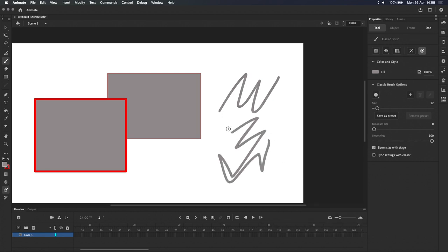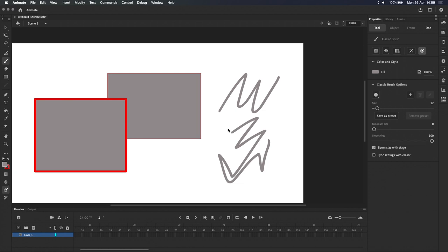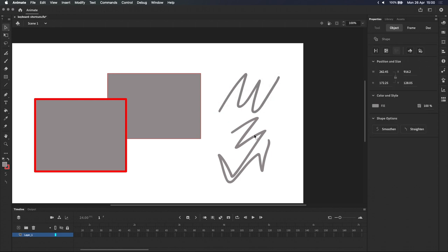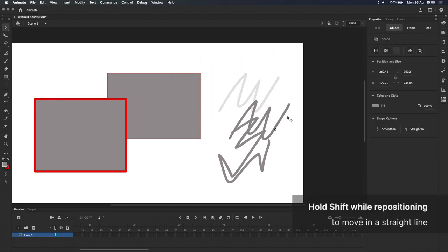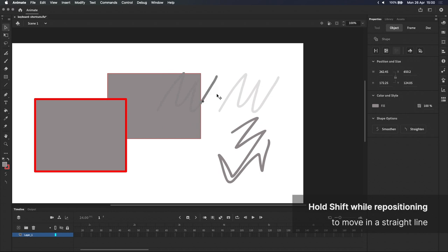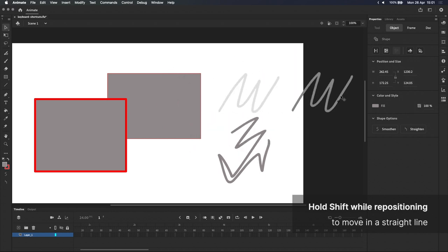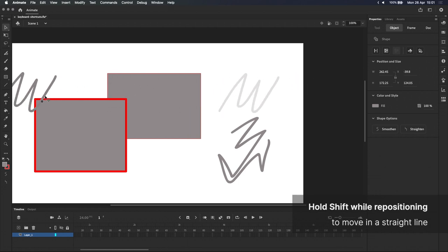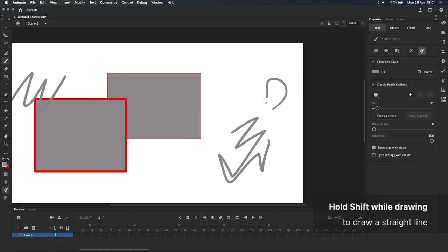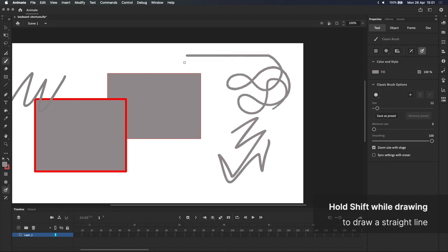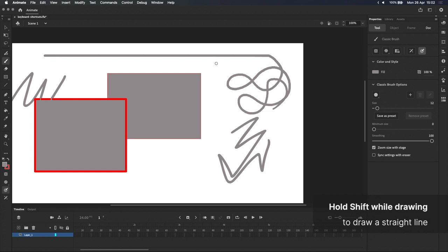On a similar note, the other keyboard modifiers also have their own use cases. Let's talk about the shift modifier first. Holding shift while repositioning an object will lock it to the horizontal, vertical, or diagonal axis, which is useful if you're trying to move an object in a perfectly straight line. This also applies when you're drawing. As you can see, my brush strokes immediately lock to the horizontal or vertical axis when I hold shift.